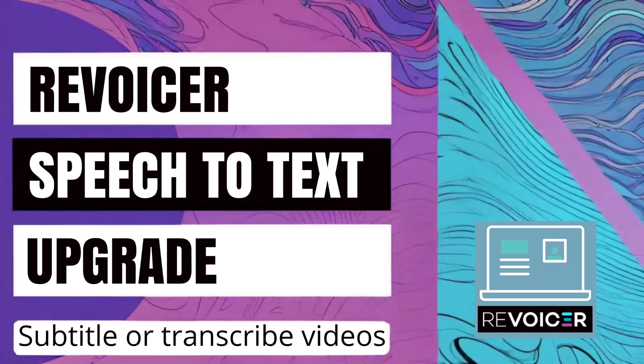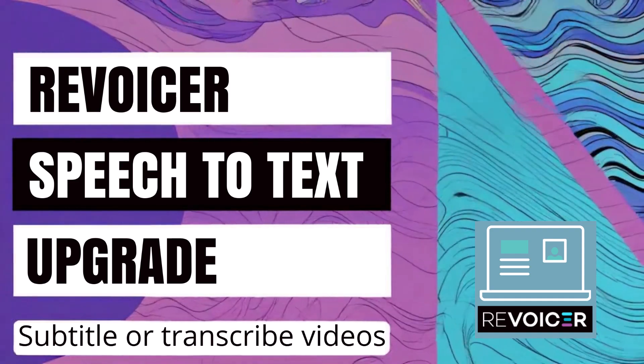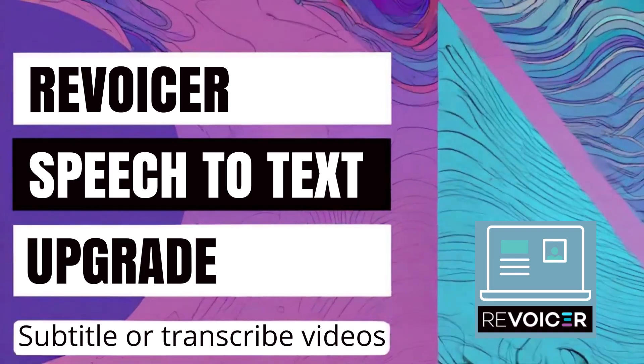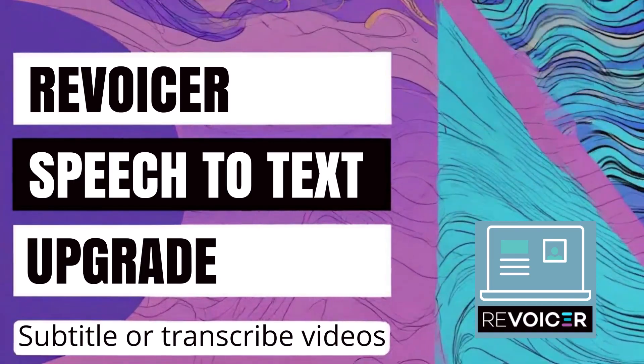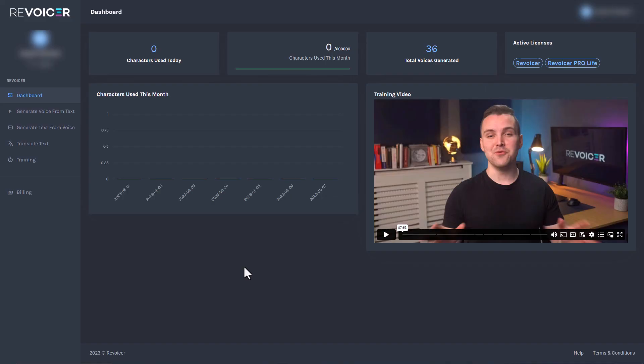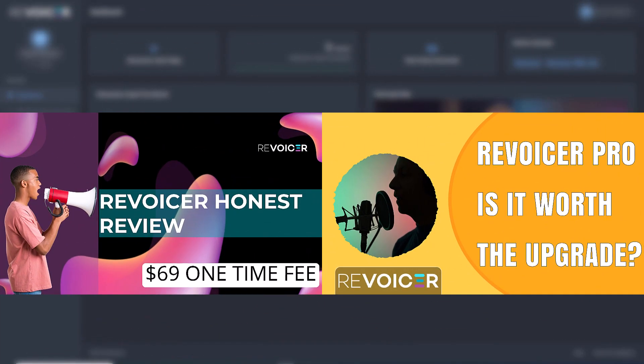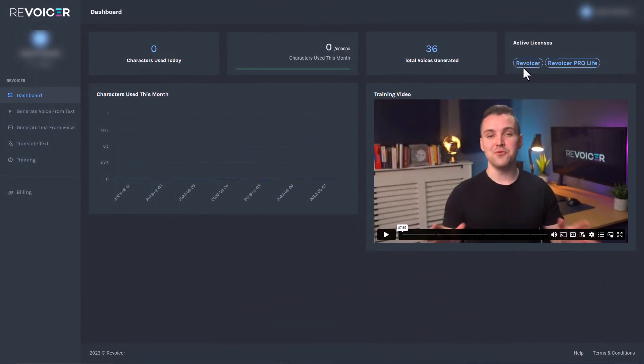Hello and welcome to this review of Revoicer making subtitle files from your videos or audio files. So I'm in Revoicer. I've done a couple of reviews of Revoicer already, and you can see those videos here. So I have Revoicer and I have Revoicer Pro.